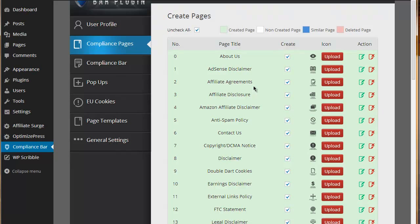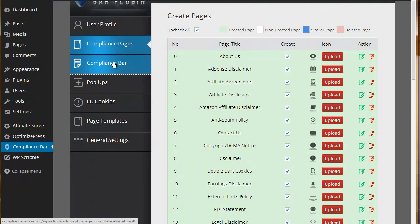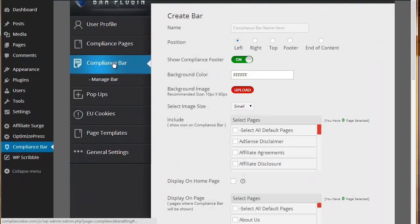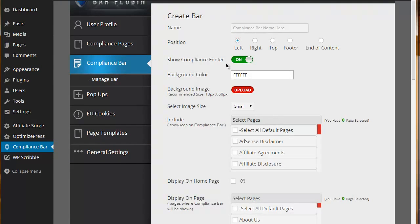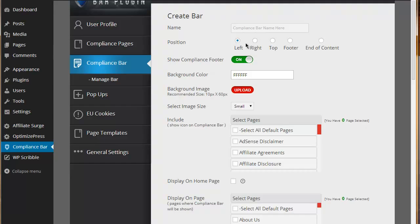The next area to look at is the actual compliance bar settings itself. Here you can actually create your compliance bar. You just give it a name and then determine where you want the compliance bar to show, whether you want it on the left hand or the right hand side of the page, at the top of the page, in the footer or at the end of the content.